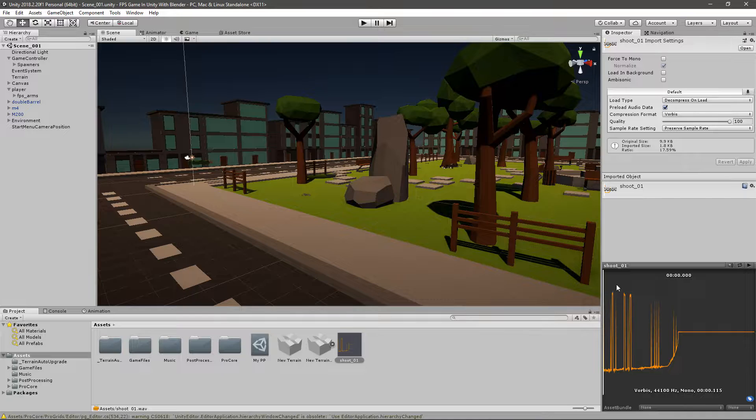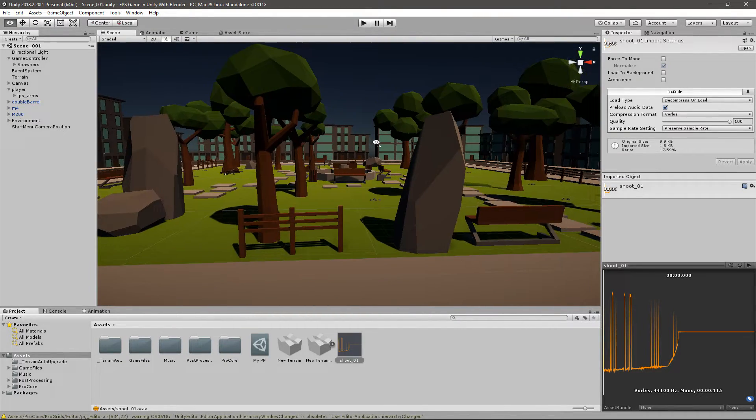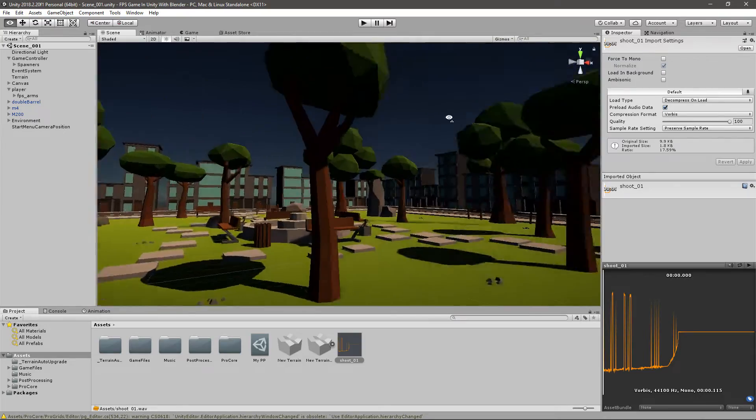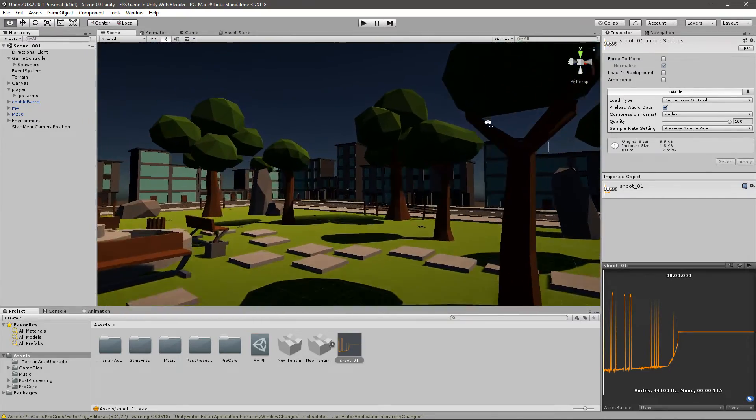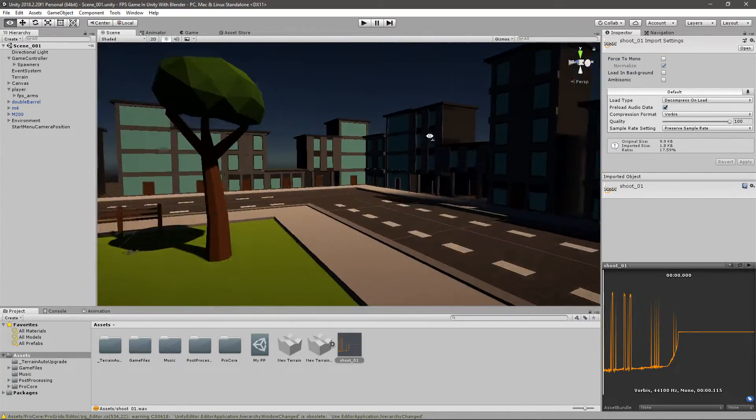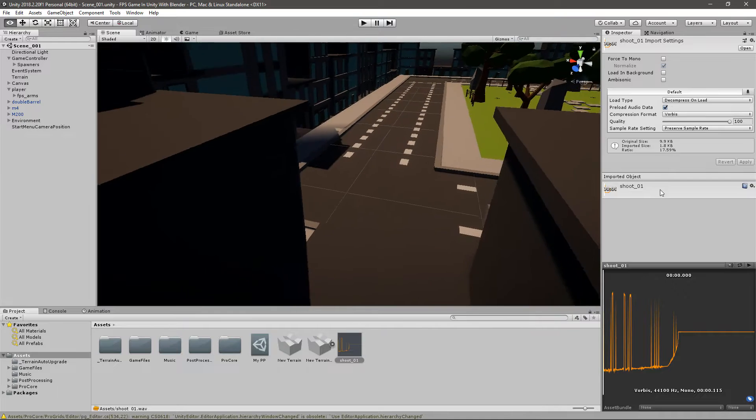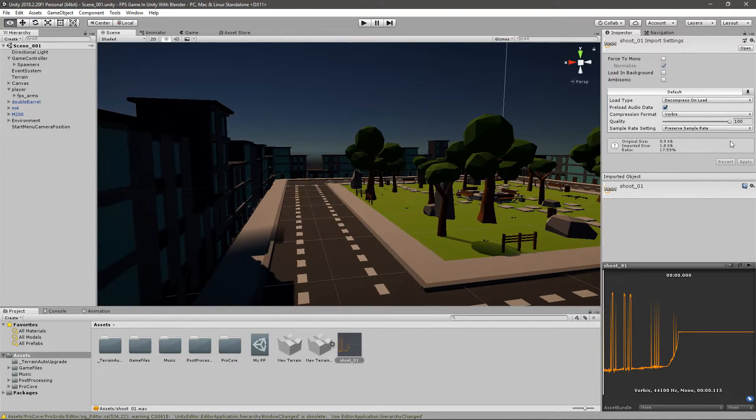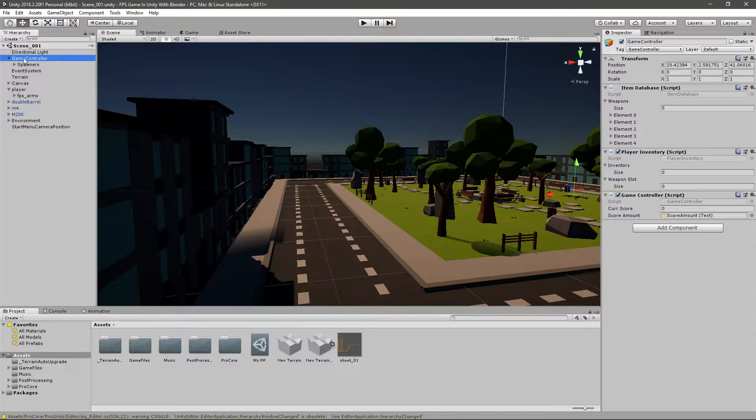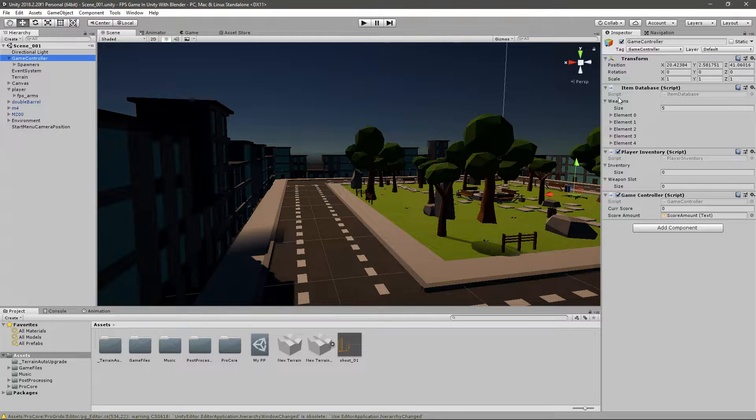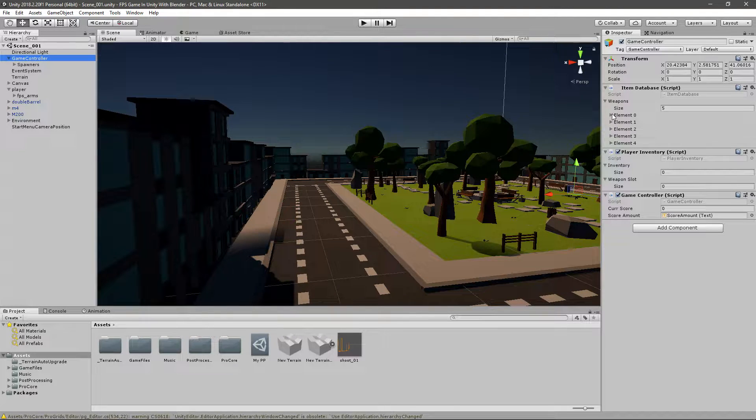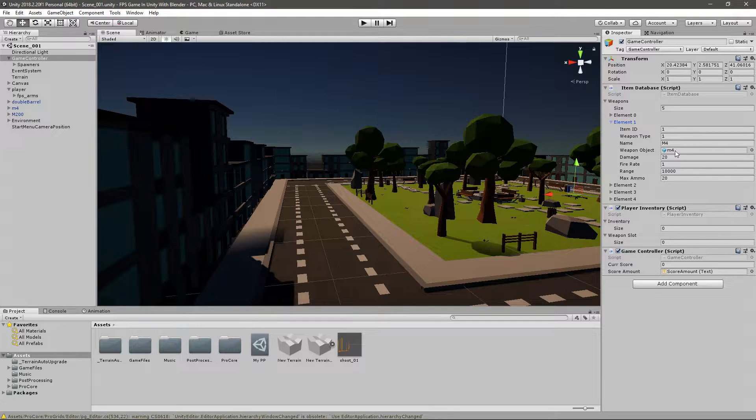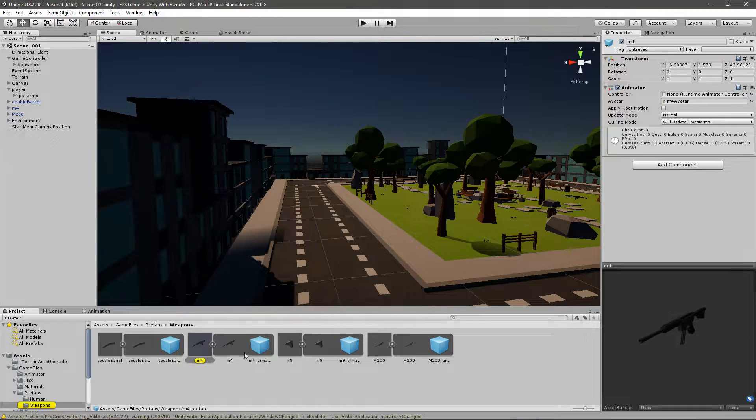Now we need a way of telling the game to play this. We want to play this from the gun game object that we have equipped. Pretty much the best way to do it is to go to the game objects that we instantiate whenever we pick up a weapon. For that we can go to the game controller, go to the item database, and find the weapons. Just left-click on the weapon object and it will take you to it.